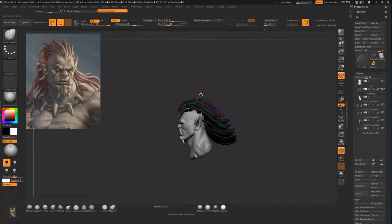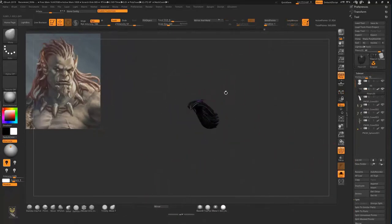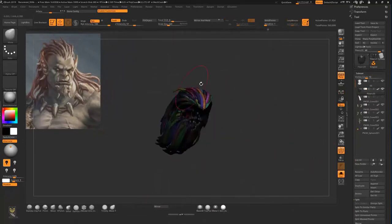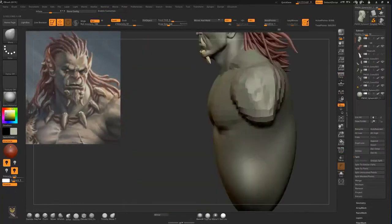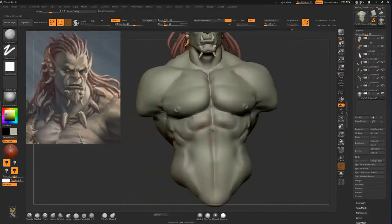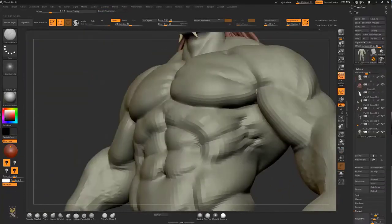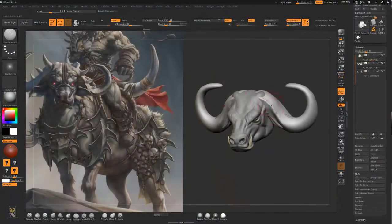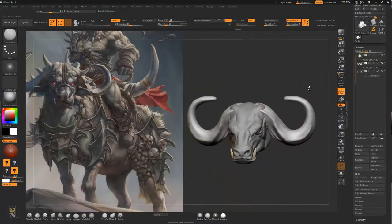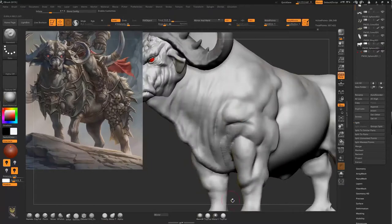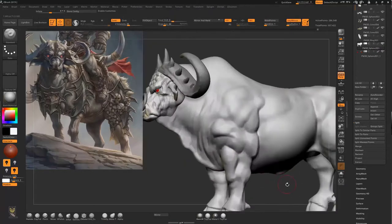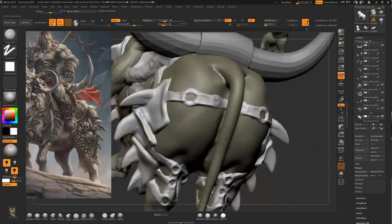Then we will make the hair, teeth and eyes from scratch. After that we will make the muscular orc body from a sphere following our concept. After we are done with the orc body, we will start making the bull creature's head, eyes and teeth. We will then make the bull body following some references from the internet.